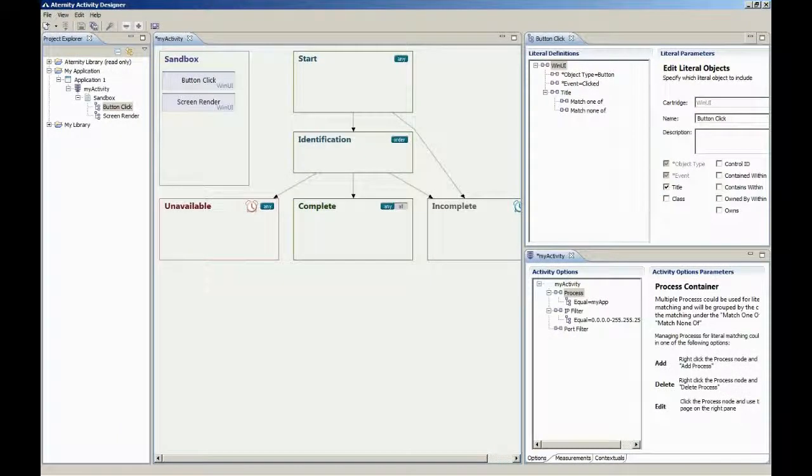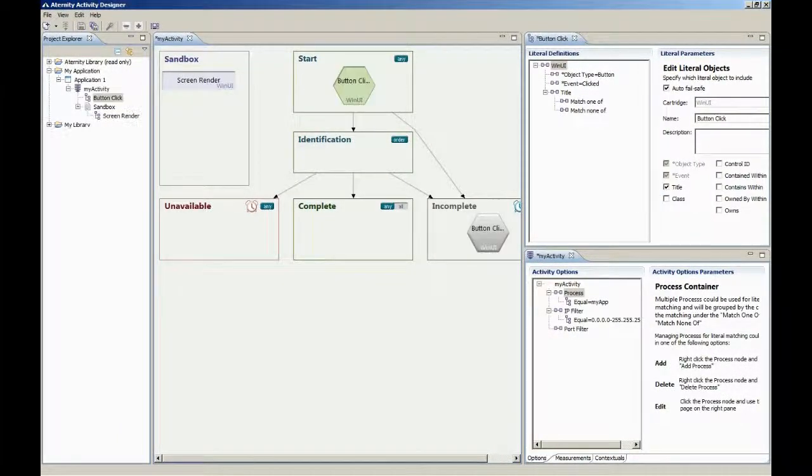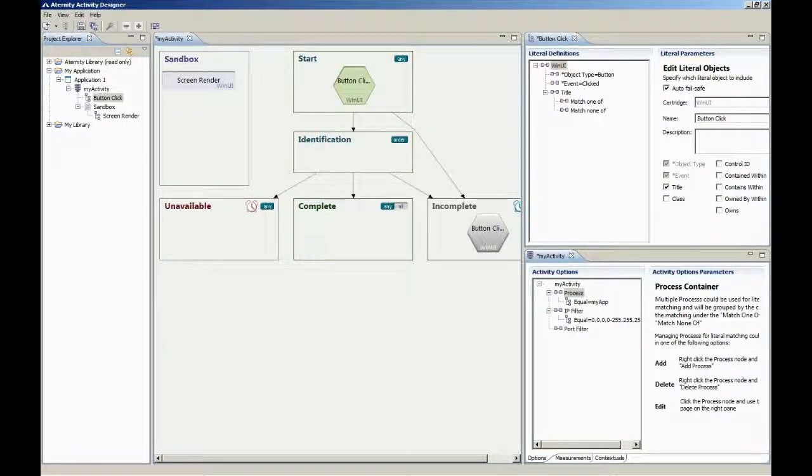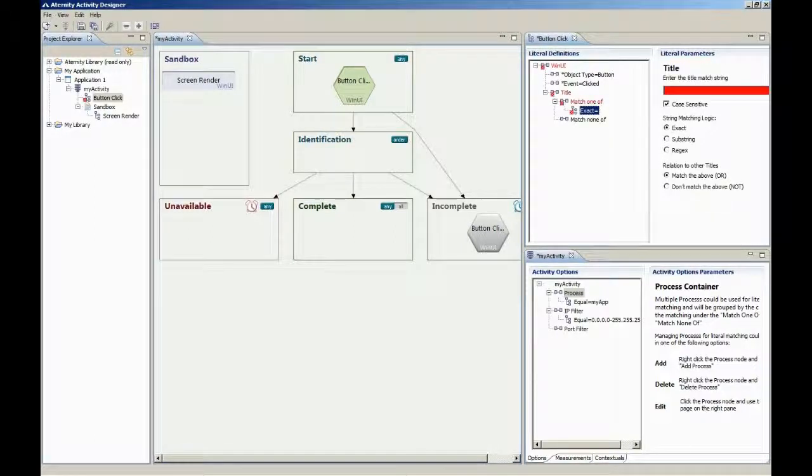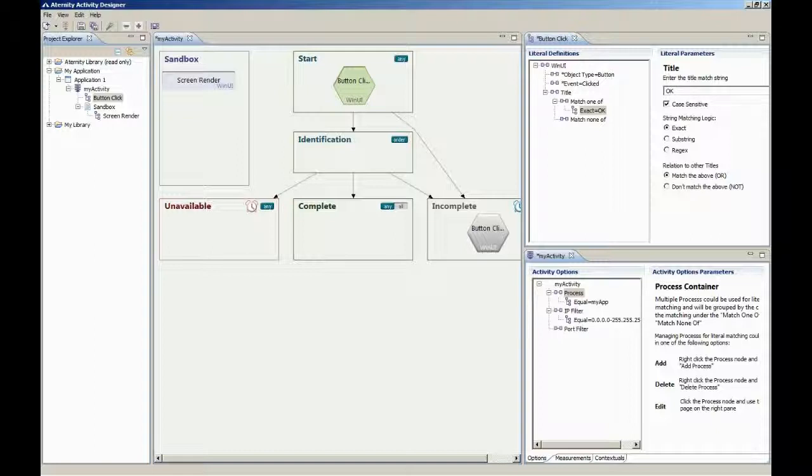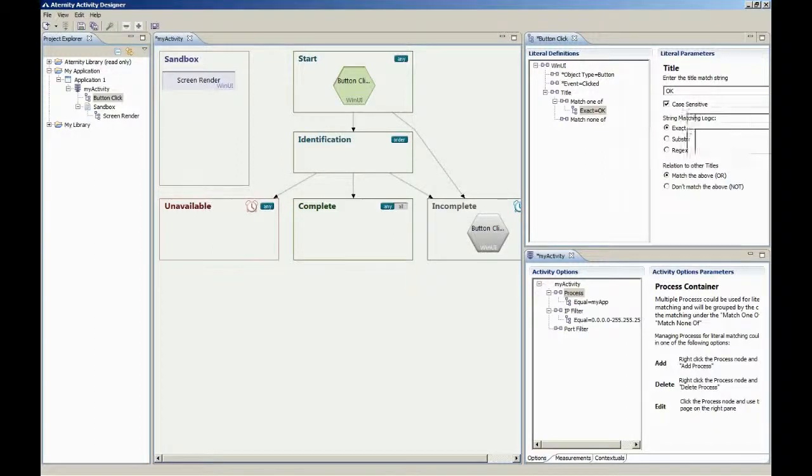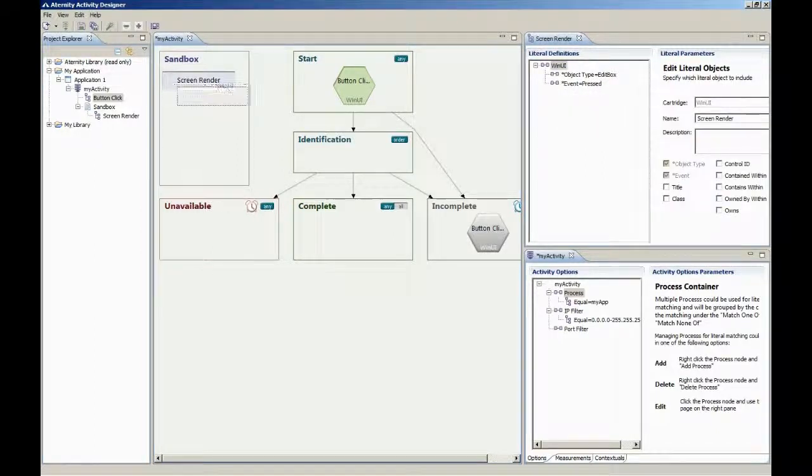With Aternity, any user interaction can be used to create a signature that defines a business activity. Signatures define the start and end events that the business wants to measure, such as the click of a button to the render of a particular screen, and can represent a single interaction or a multi-step business process.